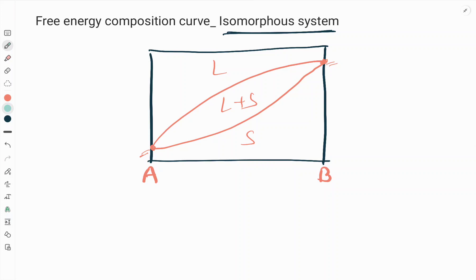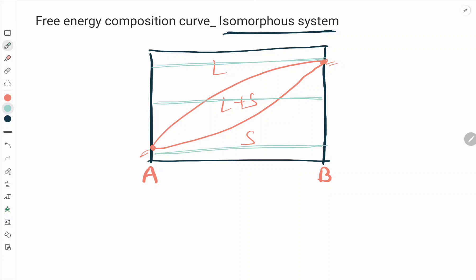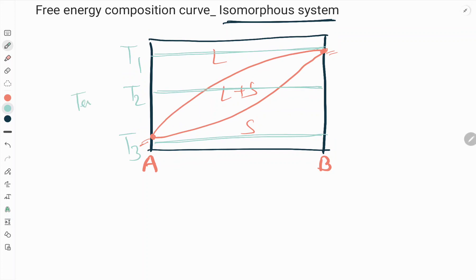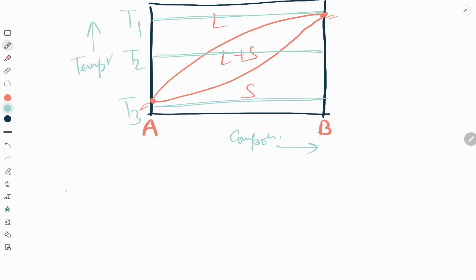We want to make the free energy versus composition diagram for an isomorphous system at three different temperatures: T1, T2, and T3. In this video we will see how to draw this free energy versus composition diagram, with temperature on one axis and composition on the other.